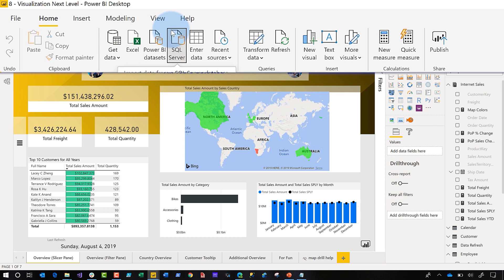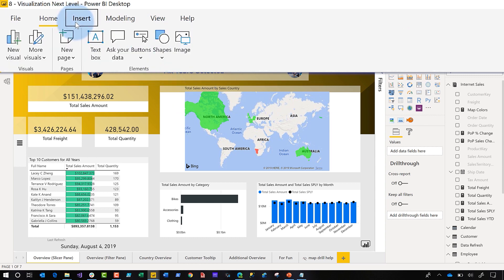Number four — Insert. Anything that I want to insert onto my report is just right here, consolidated into one nice little space. I don't have to go poking around looking for anything. It's just right there. That's number four.